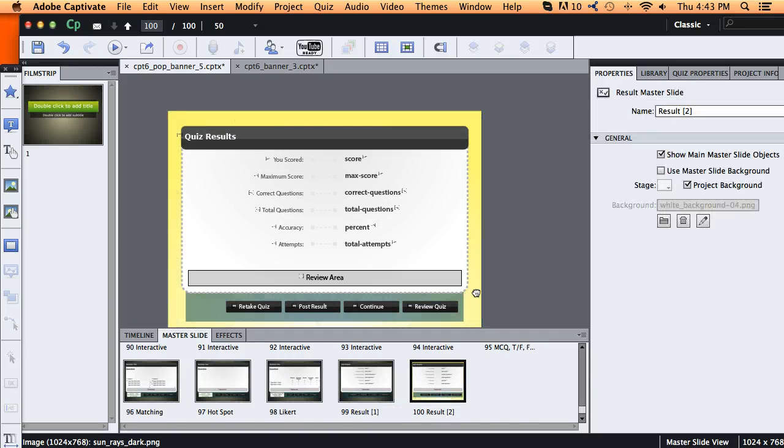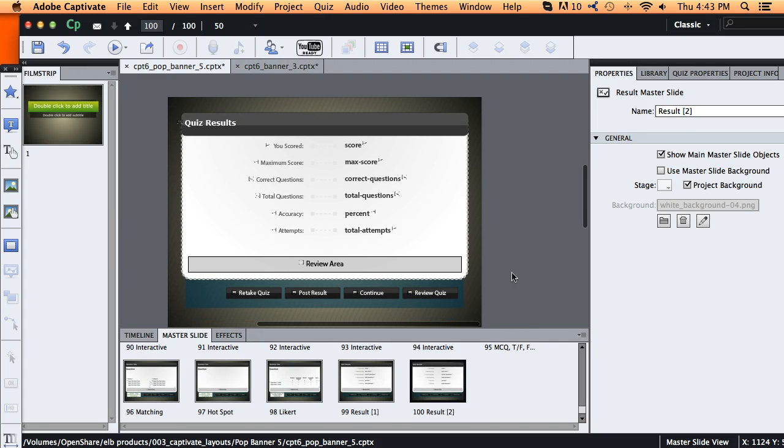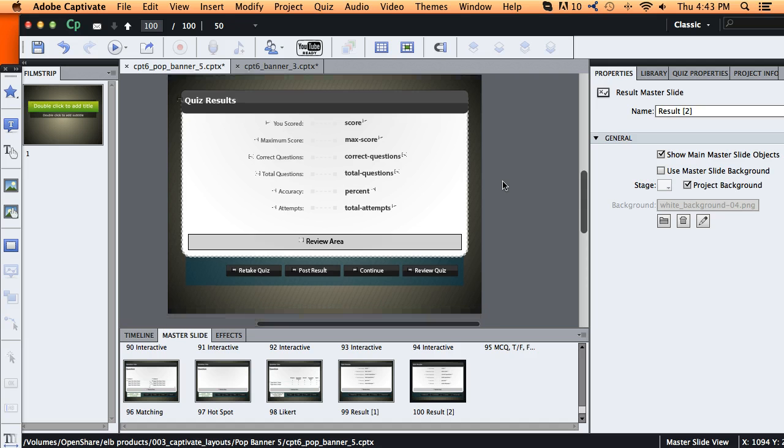But for this example, I don't think I need to. And I'll just leave it the matching background, but you'll notice that all the other elements copied over. So if you had a custom design on some master slides and you wanted to bring those over.